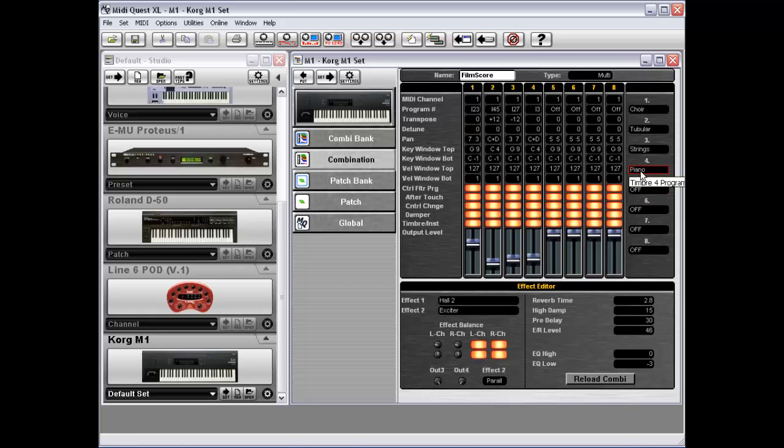in Slot 4, which used to be in Location 1, is now listed in Location 3. So what MIDI Quest has done, when you move that patch from Location 1 to Location 3,